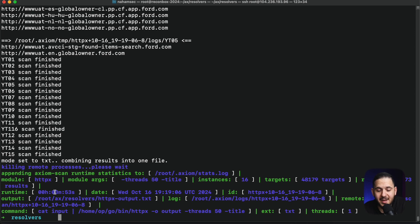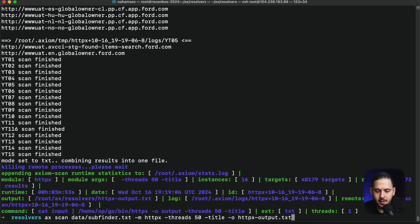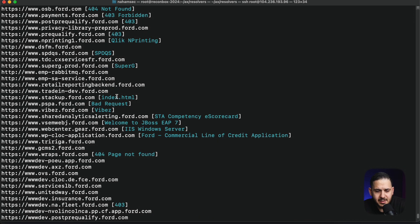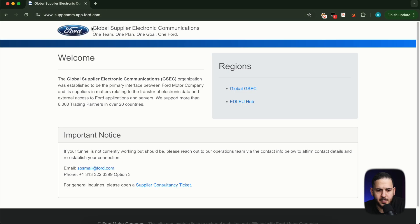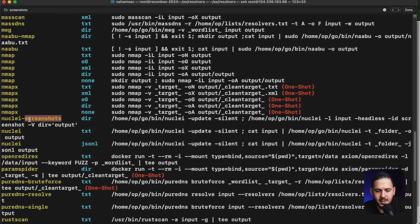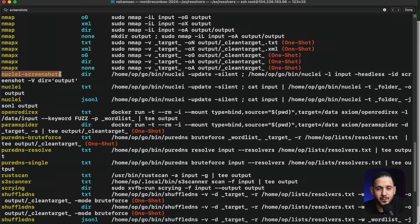That finished in 3 minutes and 53 seconds for 48,000 targets. The results look pretty clean — most have titles, and it's easy to grab a URL and check it in a browser. Axiom also has a screenshot Nuclei module using a headless browser if you want to go further. I'm going to skip that one — I don't really look at screenshots anymore — but these specialized modules accomplish tasks that are harder to do with vanilla Nuclei or HTTPX alone.